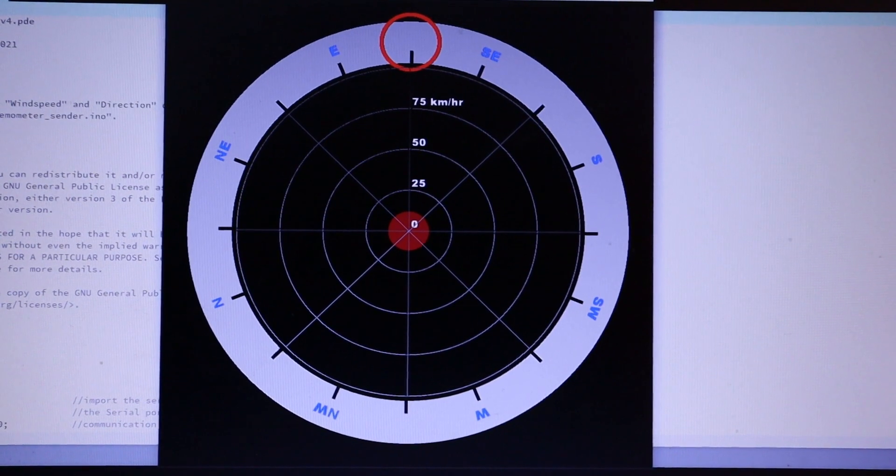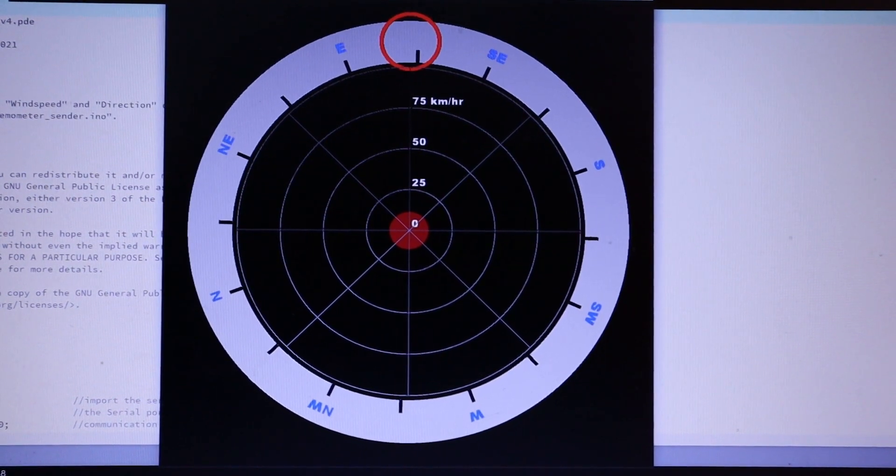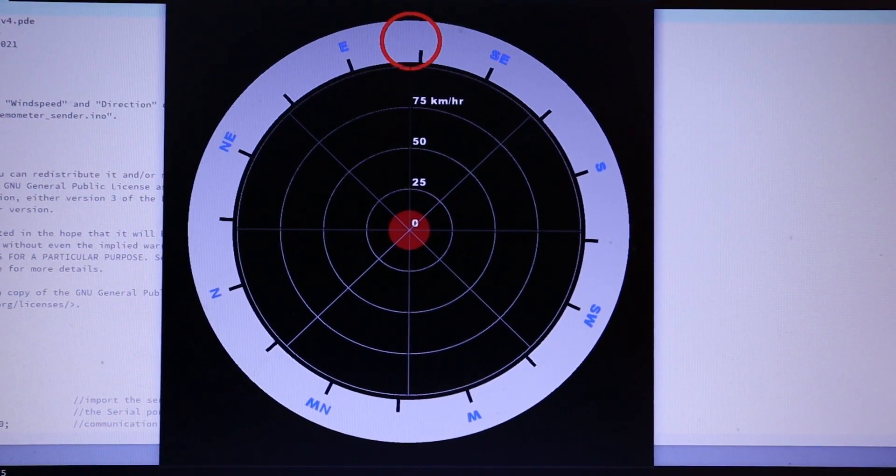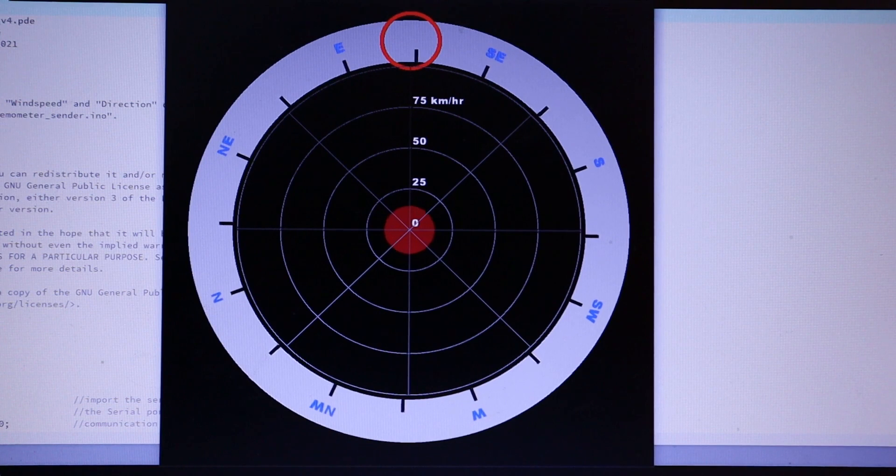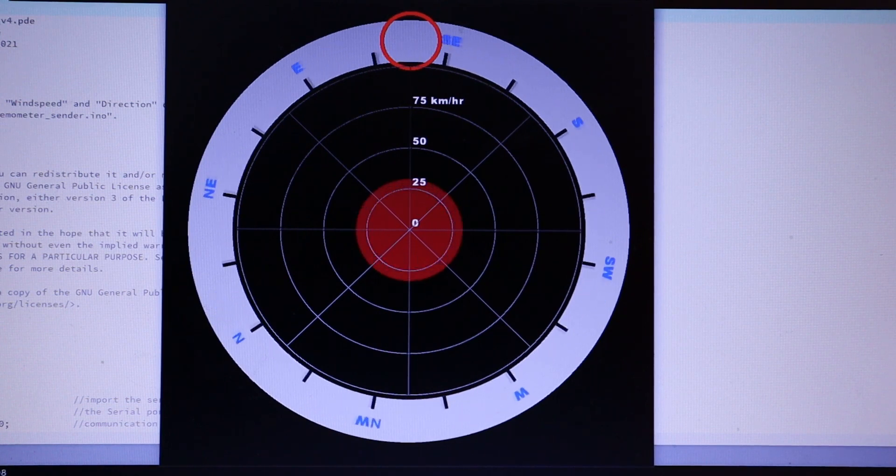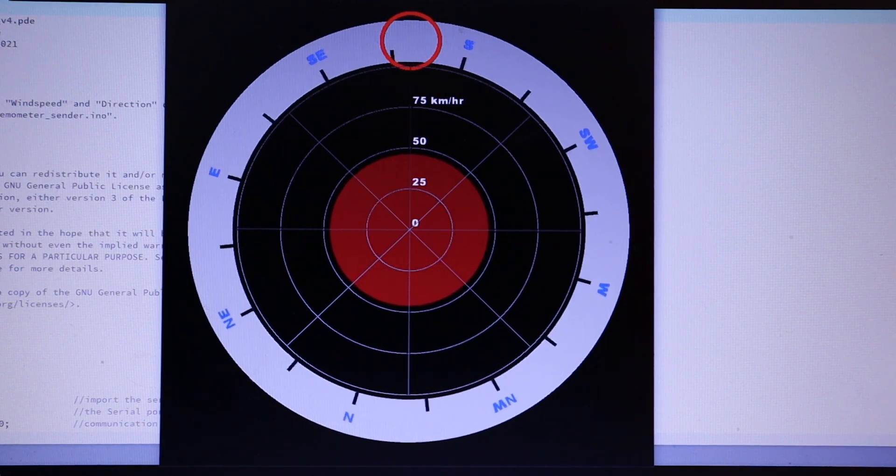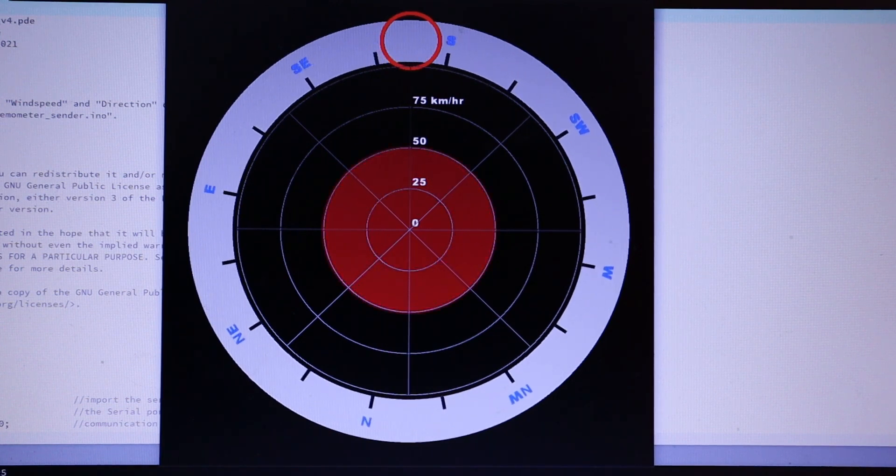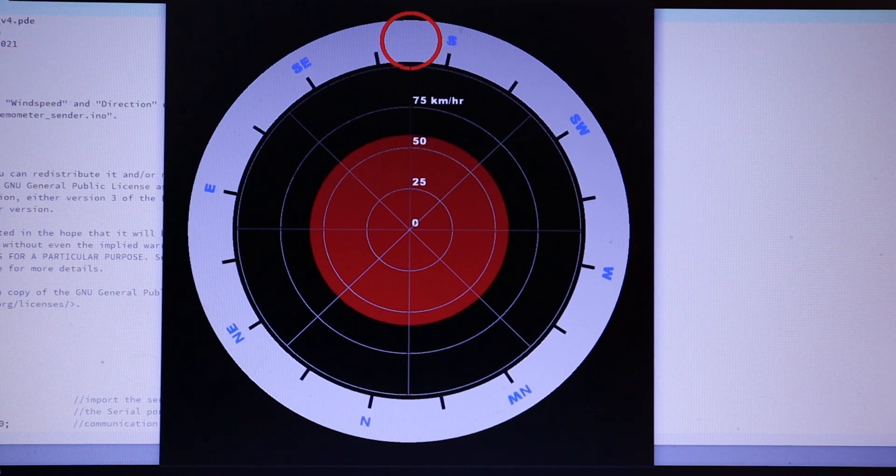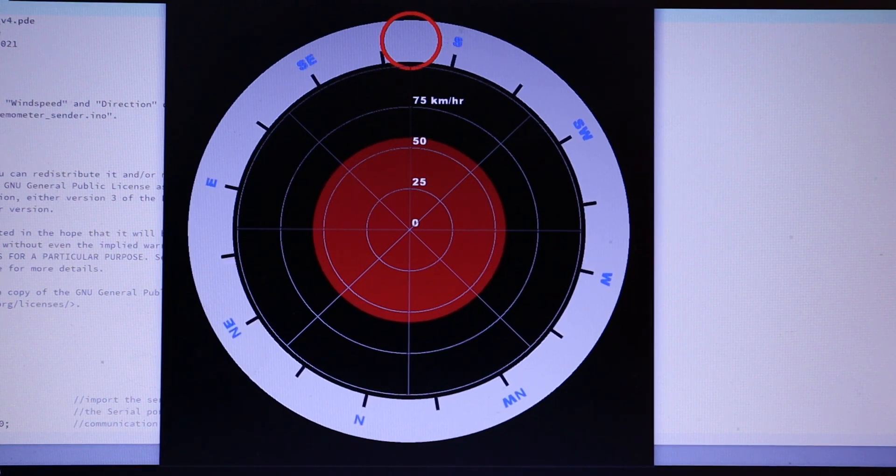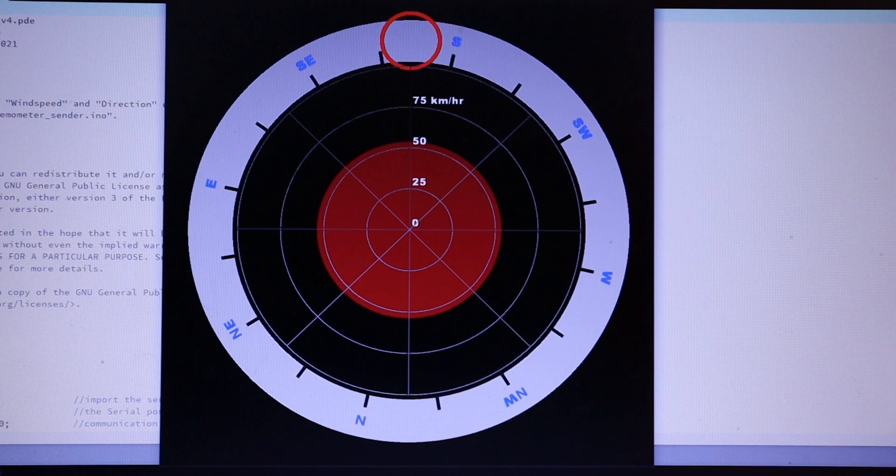I'll move the base of the drain pipe towards the north, and you'll see that the circle at the top indicates we're getting a southerly.